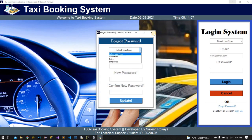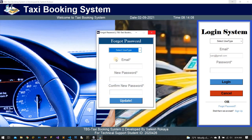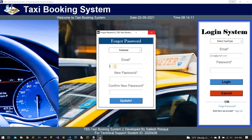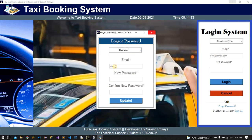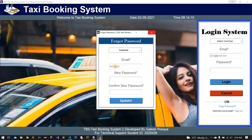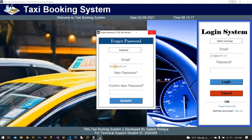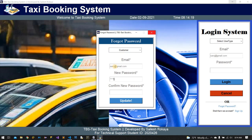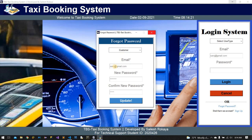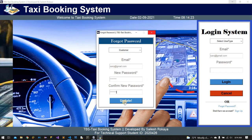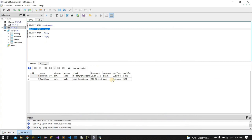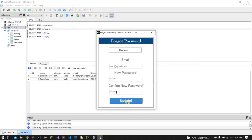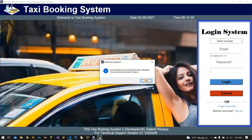We can also use the forget password feature. Choose the user, enter email, new password, and confirm password. For example, Saroj's password is updated successfully — now Saroj's password is changed.